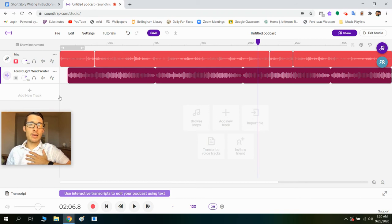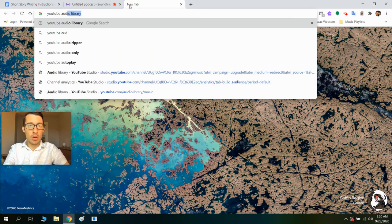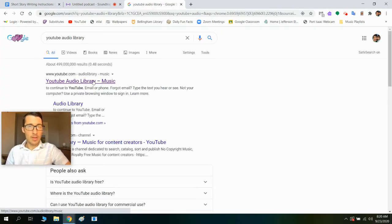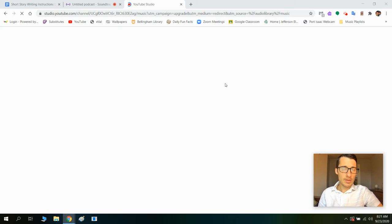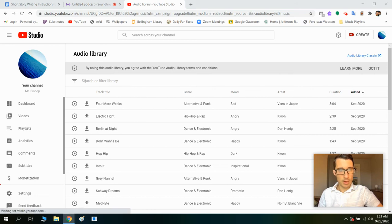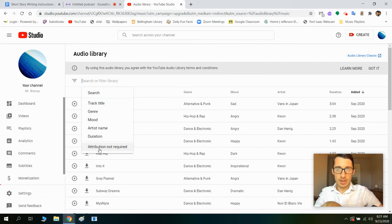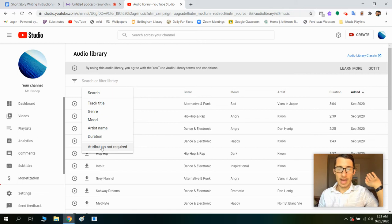I also want to try putting in an instrumental music track, but not with the loops in Soundtrap. So I'm going to show you one extra thing — we're going to go to the YouTube Audio Library. This is a great library of free music you can use for whatever projects you're working on. I'm going to click 'Search or Filter Library.' First, I want to make sure I'm on 'Attribution Not Required' — that means you don't have to give credit to the artist. So I'm going to click 'Attribution Not Required.'